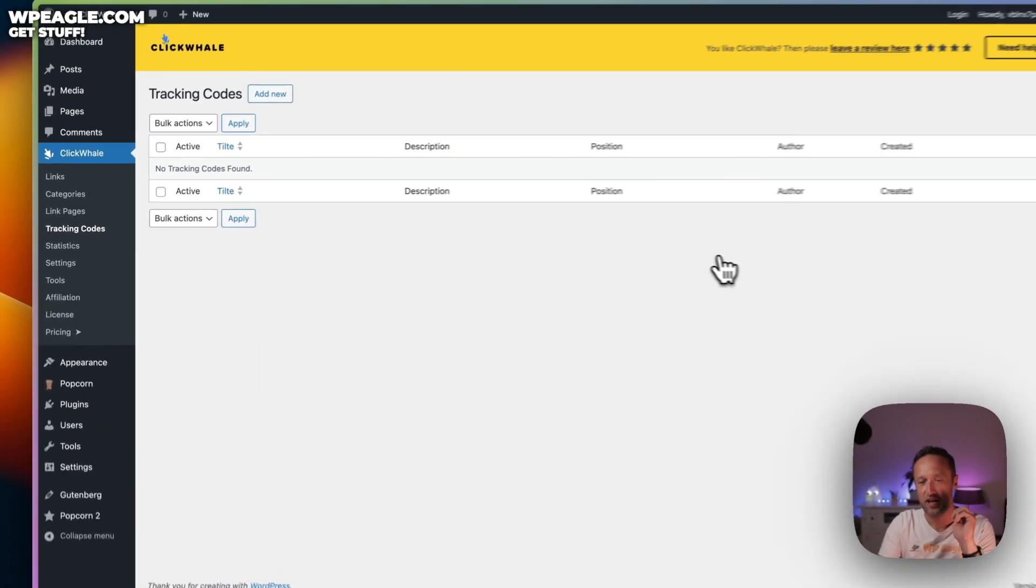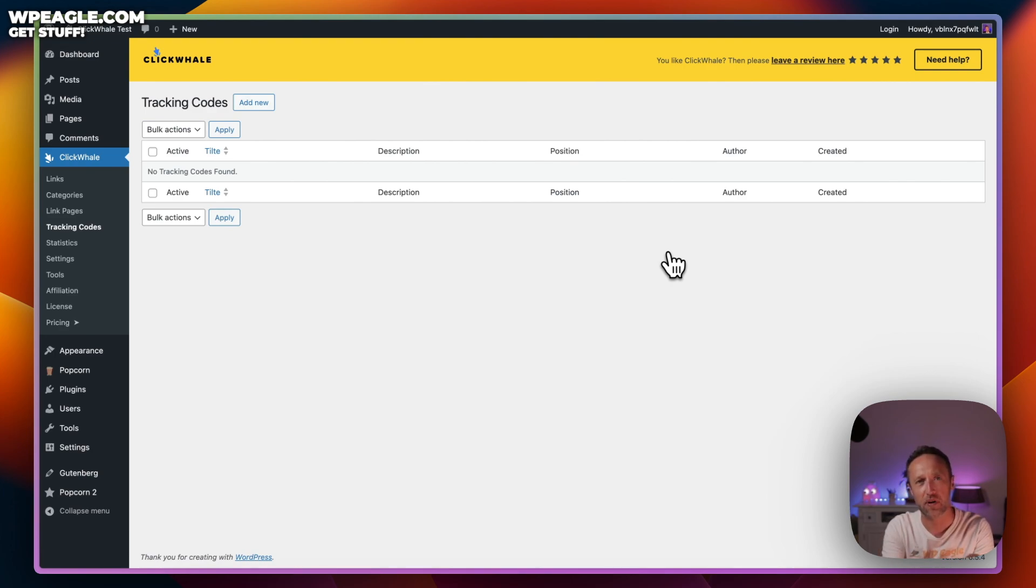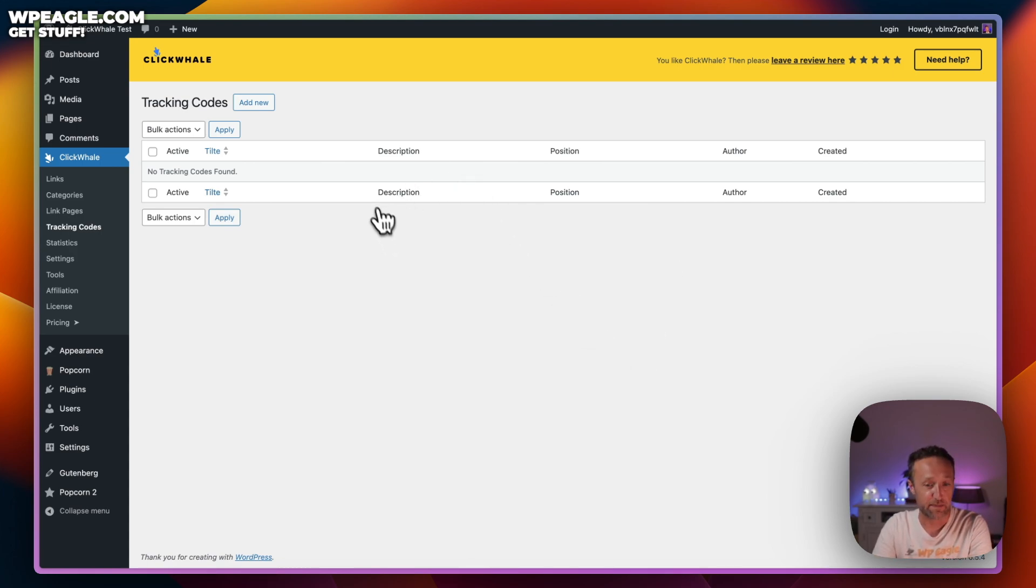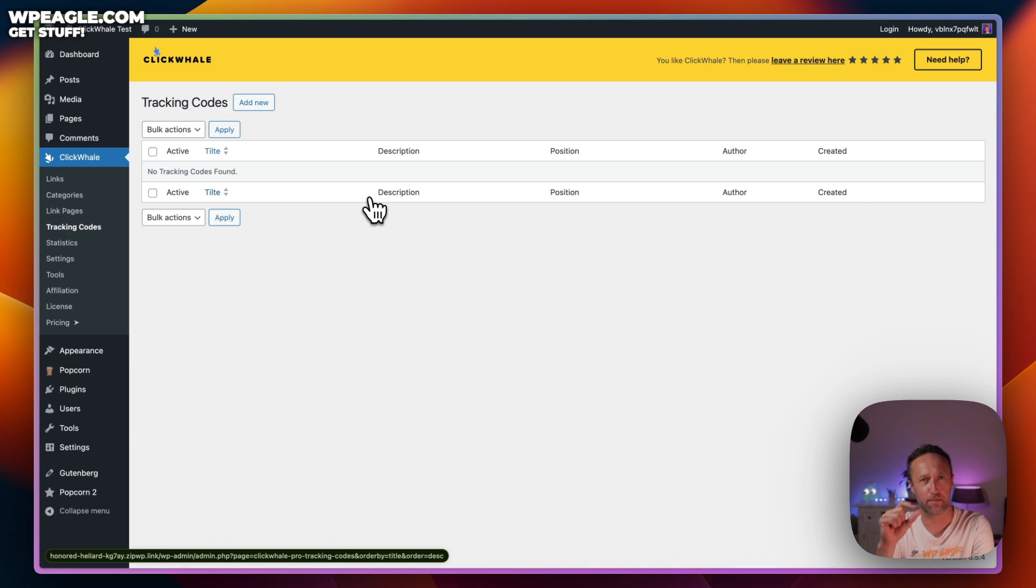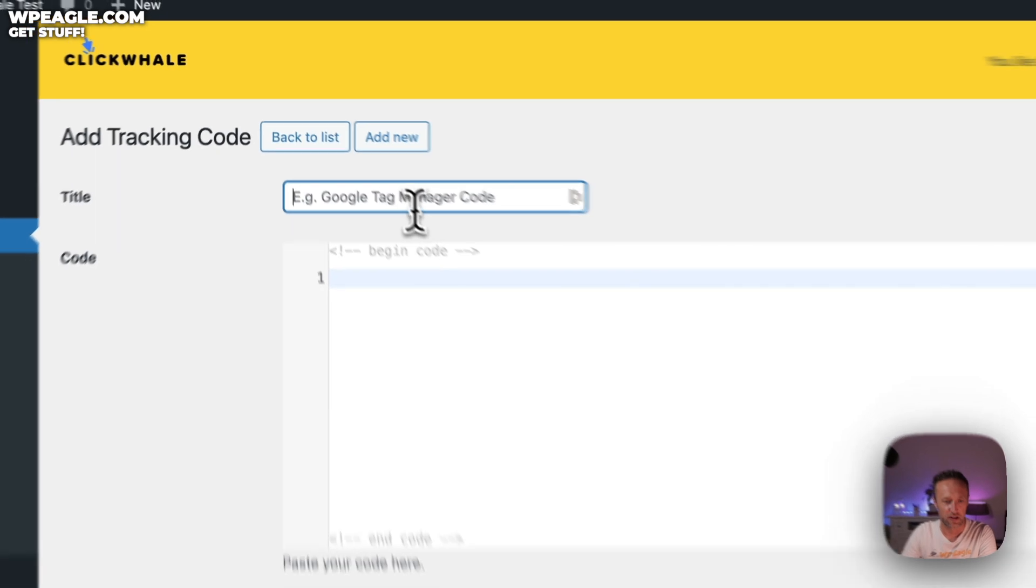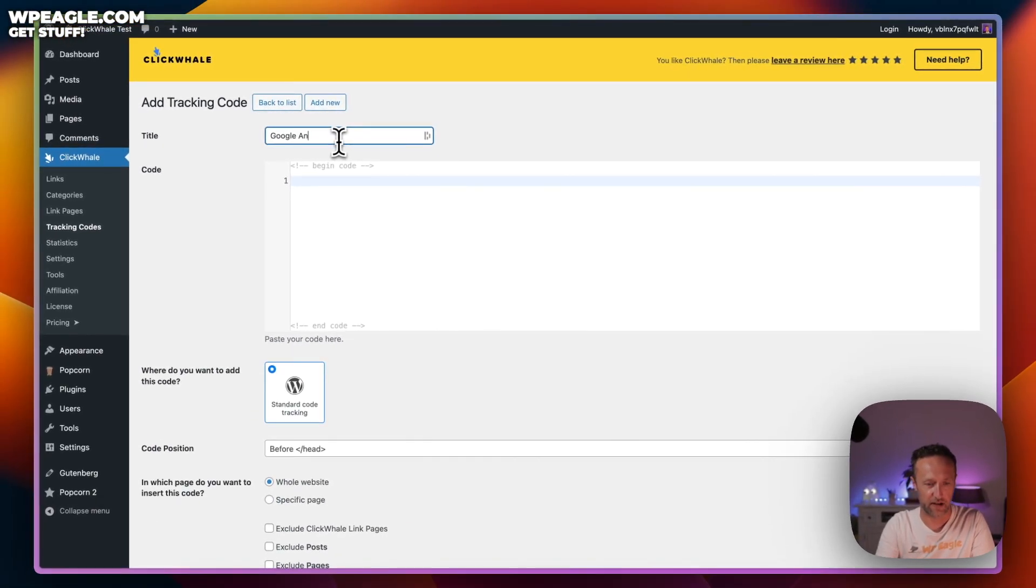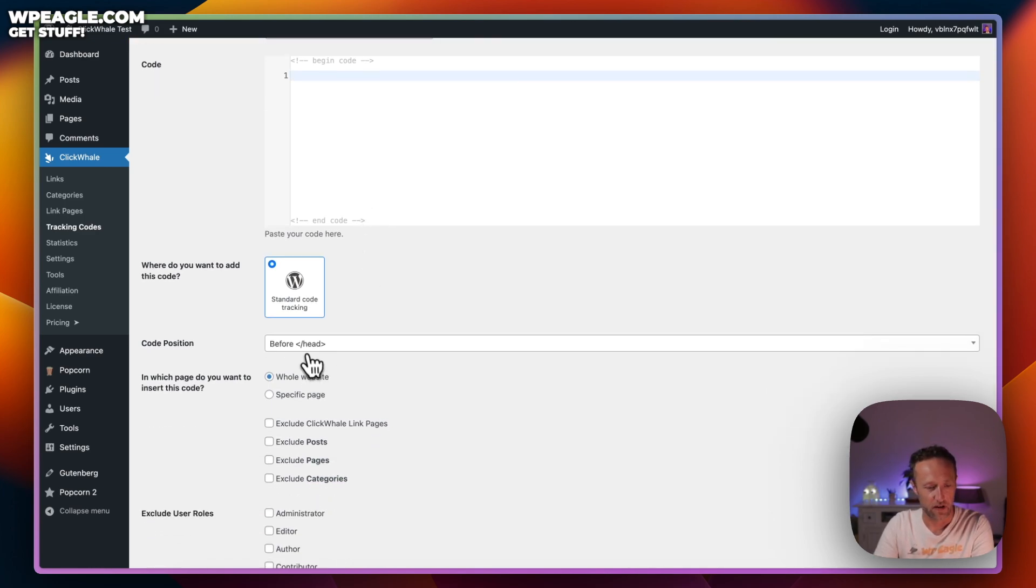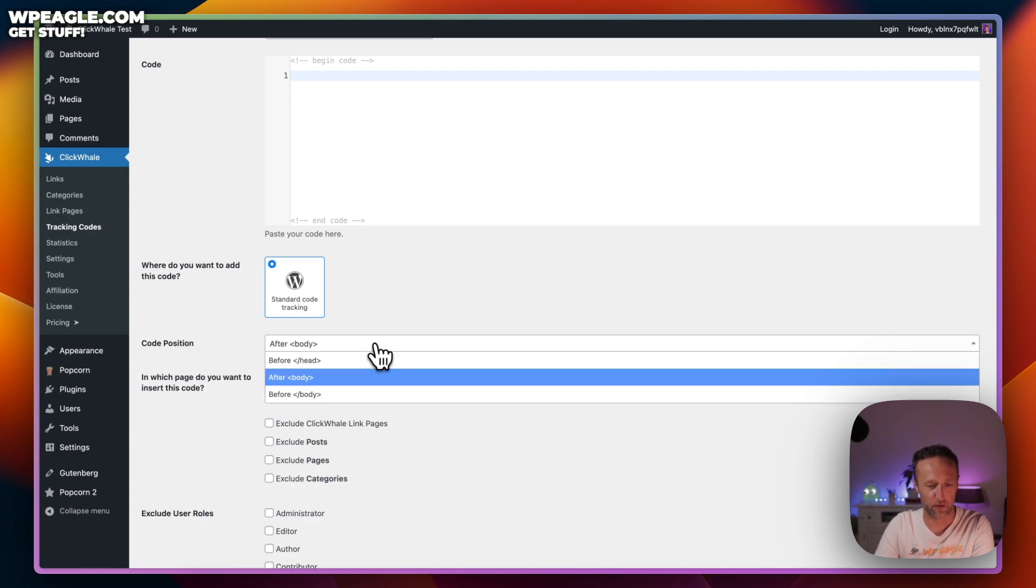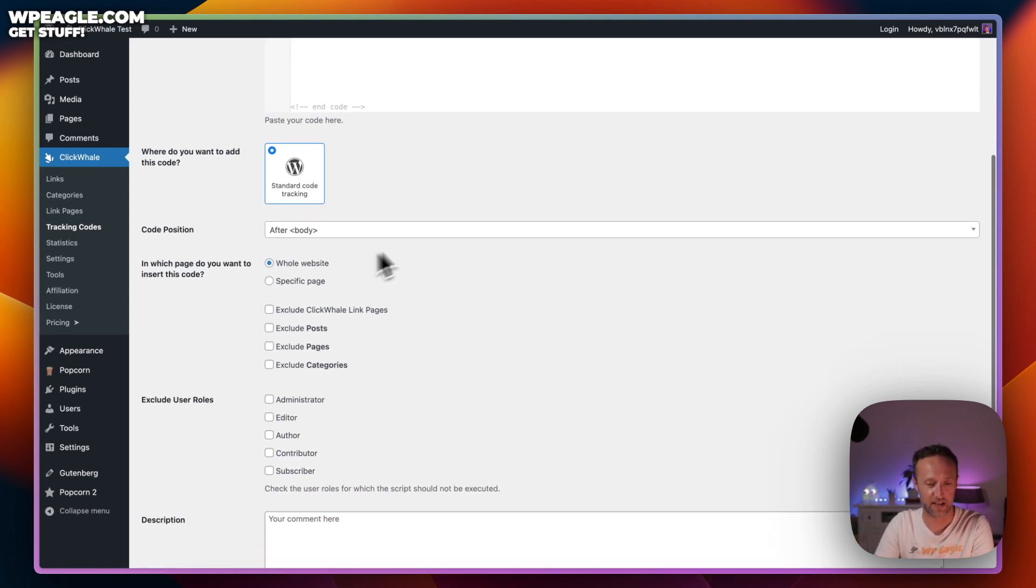Next, we've got tracking codes. This is a great little feature because it can replace a plugin that you may already be using. That plugin would be the Insert Headers and Footers plugin. If you're using that plugin, you'll know exactly what this does. It's basically an easy way to add those tracking codes that you get from things like Google Analytics, from Facebook when you want to add a pixel. They often give you a little snippet of code and say, paste this into your header. Here is how you can do that. You click Add New, give it a name, Google Analytics.